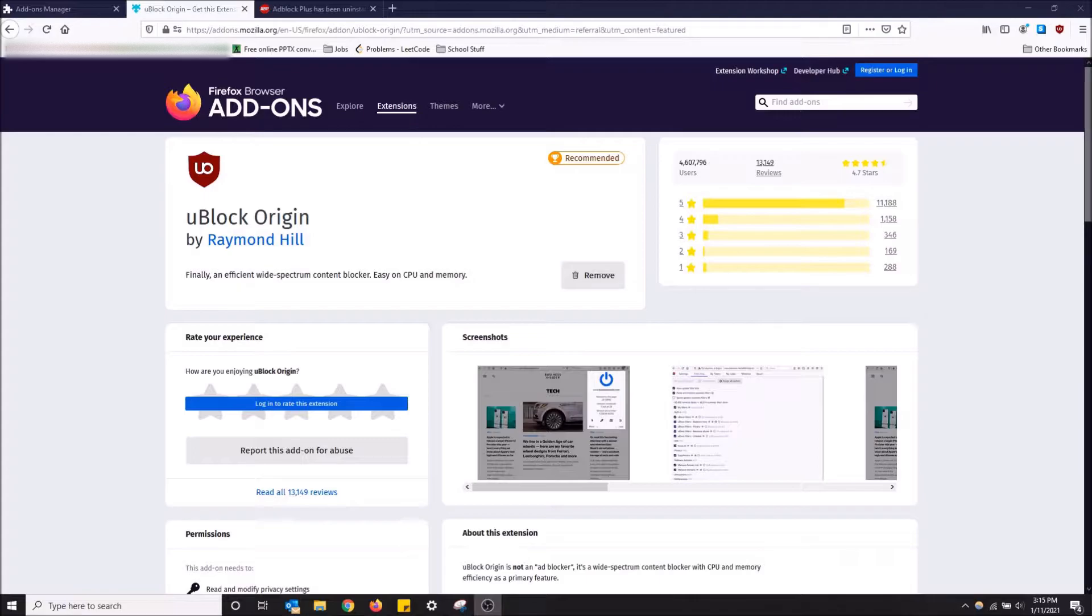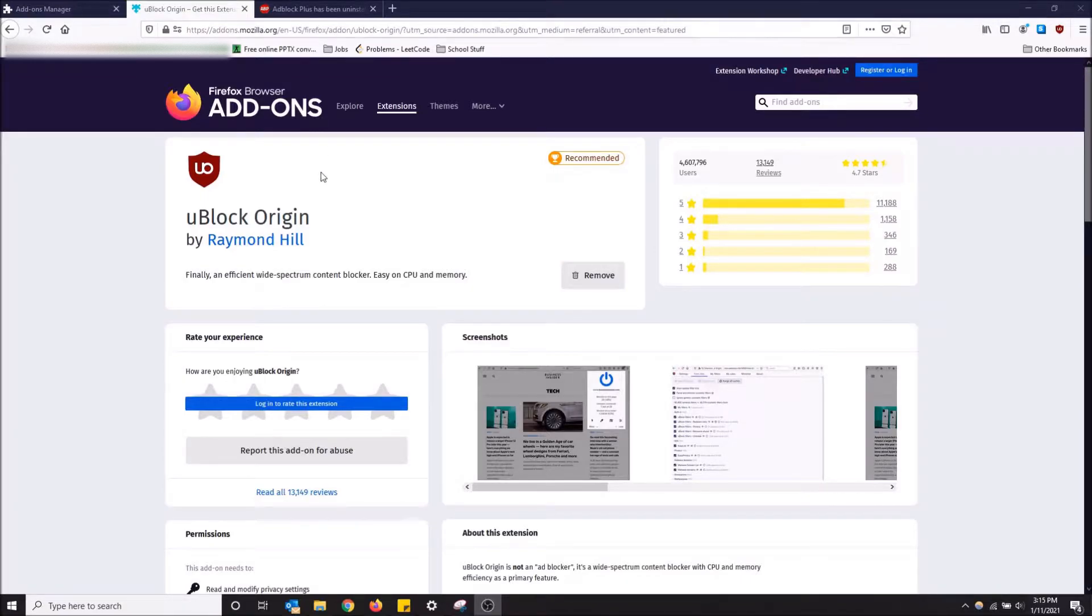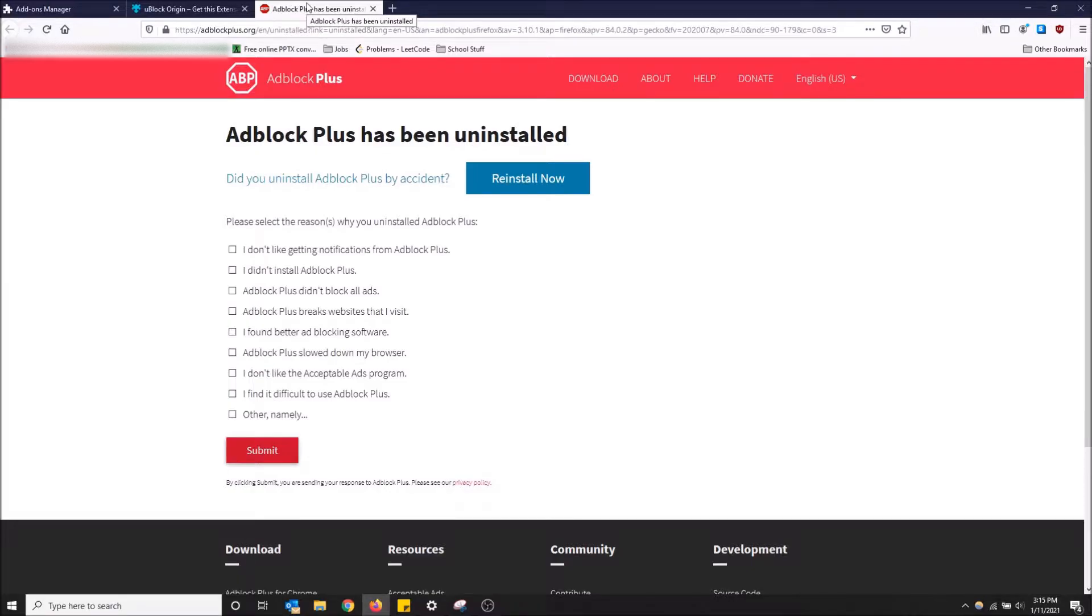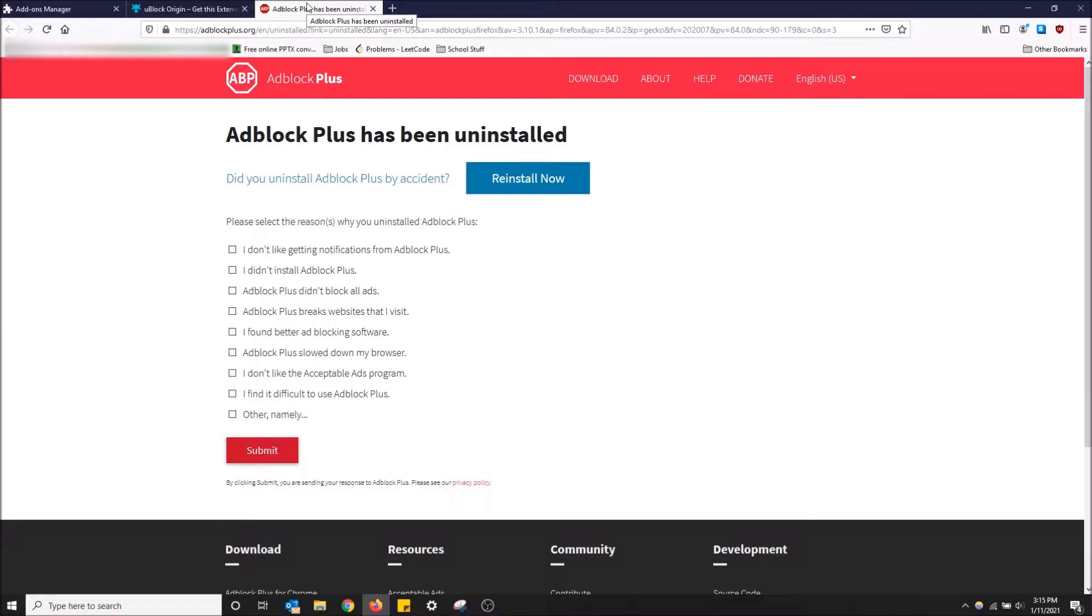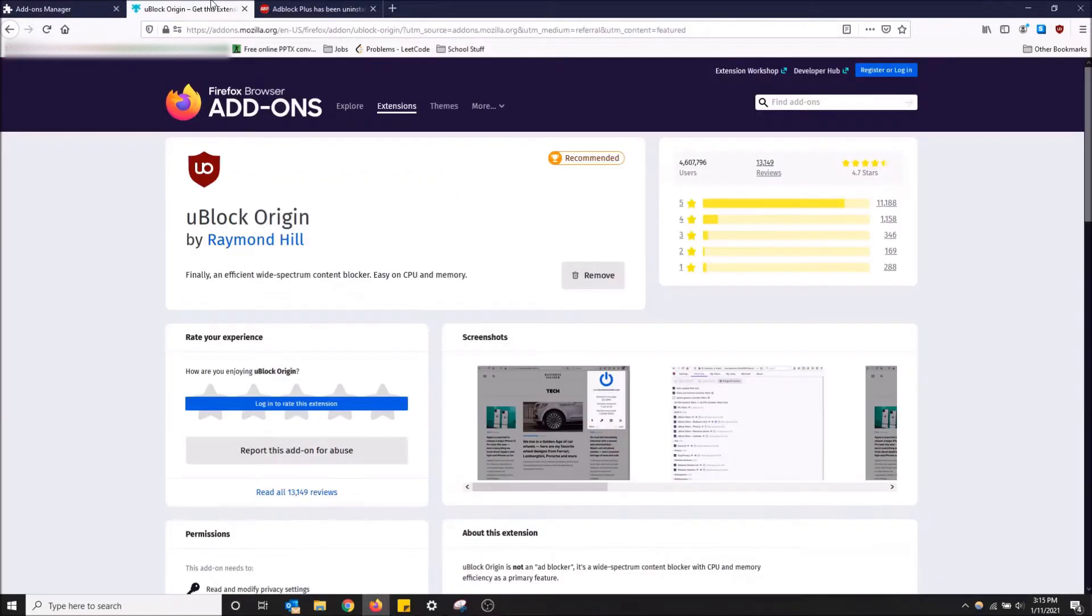I showed you guys how to get Adblock Plus. The reason why that's not the best ad blocker you can get on Mozilla Firefox is because there are some ads that do make it through Adblock Plus. That might be because Adblock Plus signed a contract with these websites, but some ads do go through. There is one that absolutely allows nothing and it's called uBlock Origin.